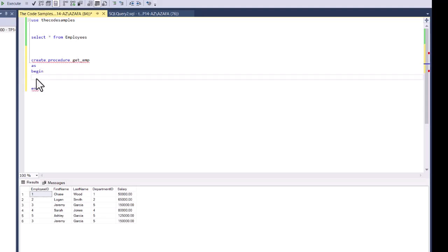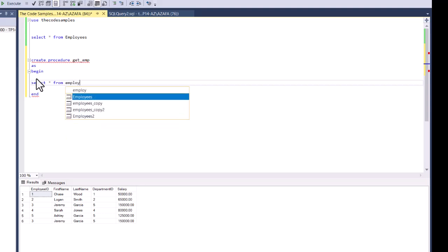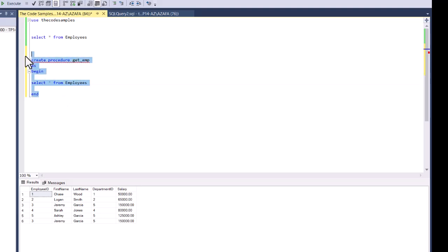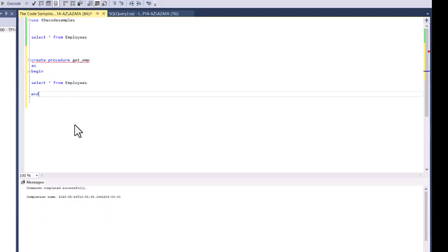After the procedure name, you write AS BEGIN and then END. Between BEGIN and END is where you write your SQL code. For this first one, I'm going to select everything from the employees table — SELECT * FROM employees. This is the syntax for a basic stored procedure, and I'm going to execute this now. We just created our first stored procedure.